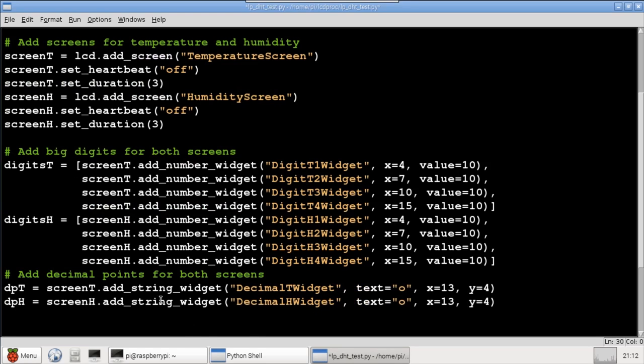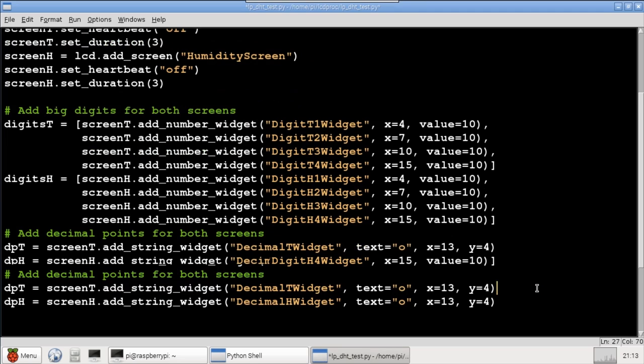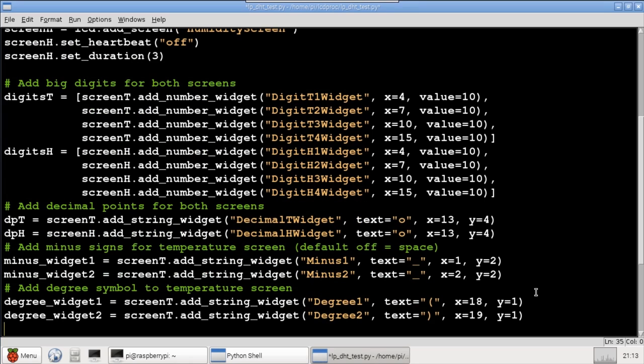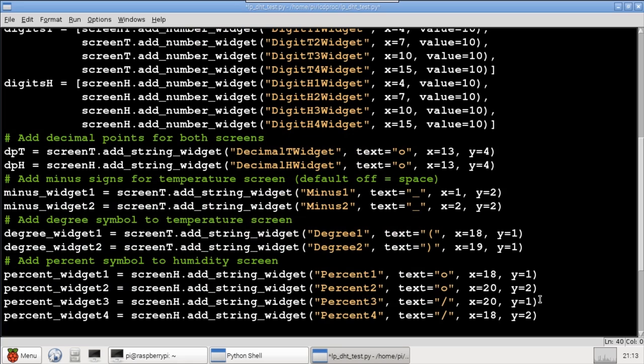AddStringWidget places a decimal point in position x,y. I'll use lowercase o's for the decimal points. Just to be thorough, I'll add the capability for minus temperatures. Two underscore string widgets will comprise the minus symbol. For the degree symbol, I'll use two side-by-side parentheses. For the percent symbol, I'll use two lowercase o's with two slashes.